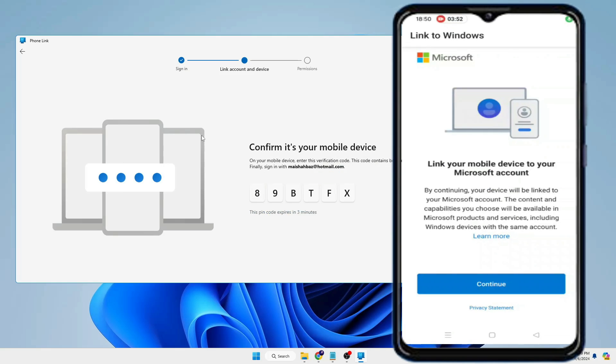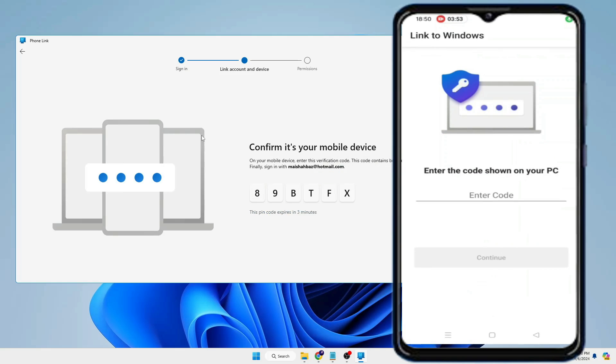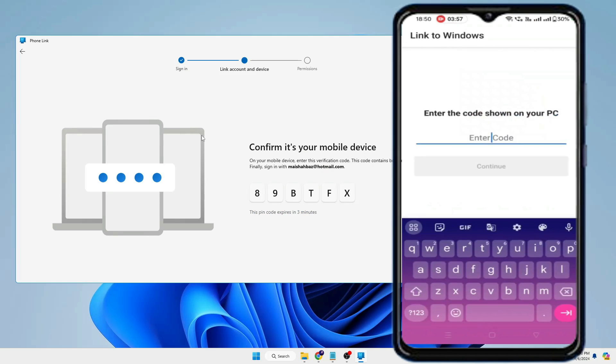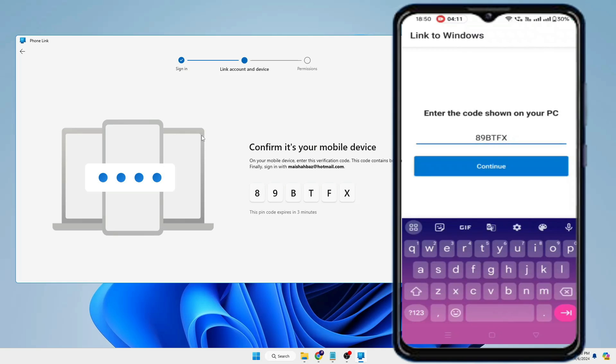Once I scan, then you have to tap on Continue. Now it will ask you to enter the code that has been displayed on your Phone Link application on Windows PC. So type the code, then you have to tap on Continue.